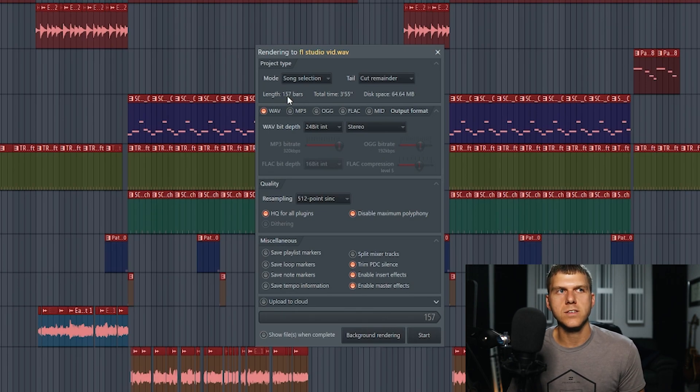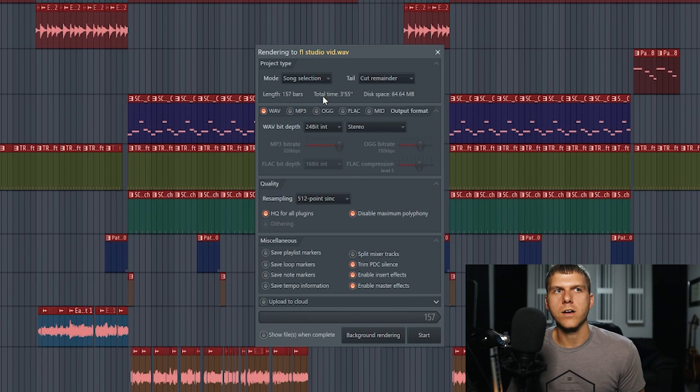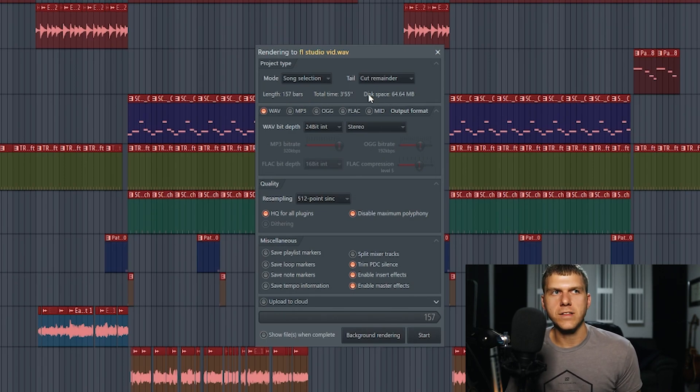Underneath those two settings, it shows you right here the length of your song, the total time of your song, and then also the file size of your file.